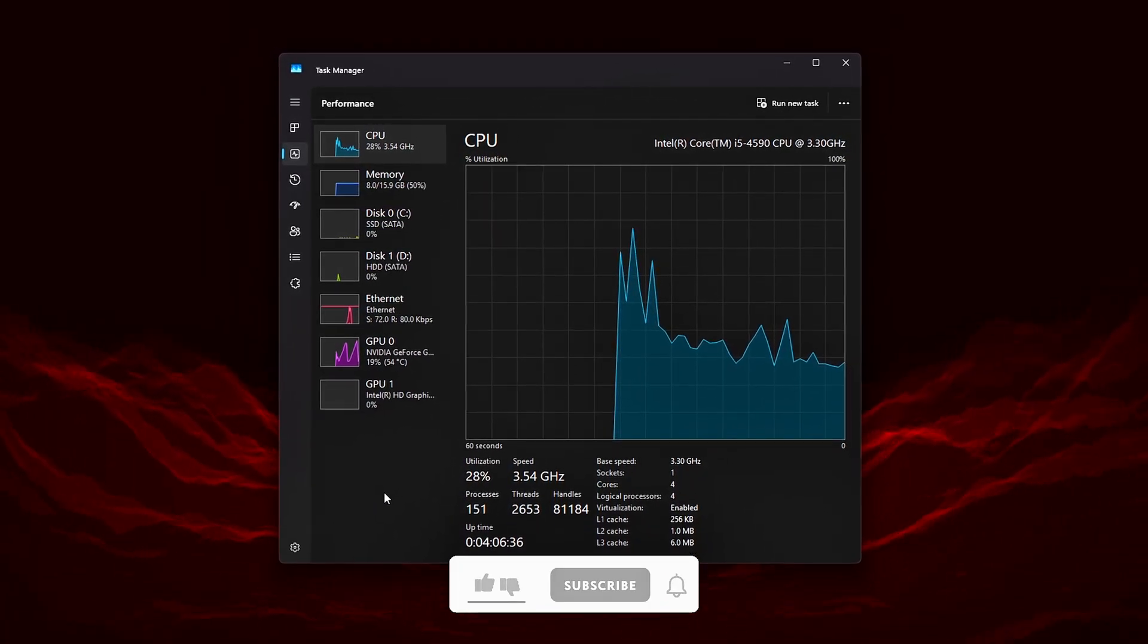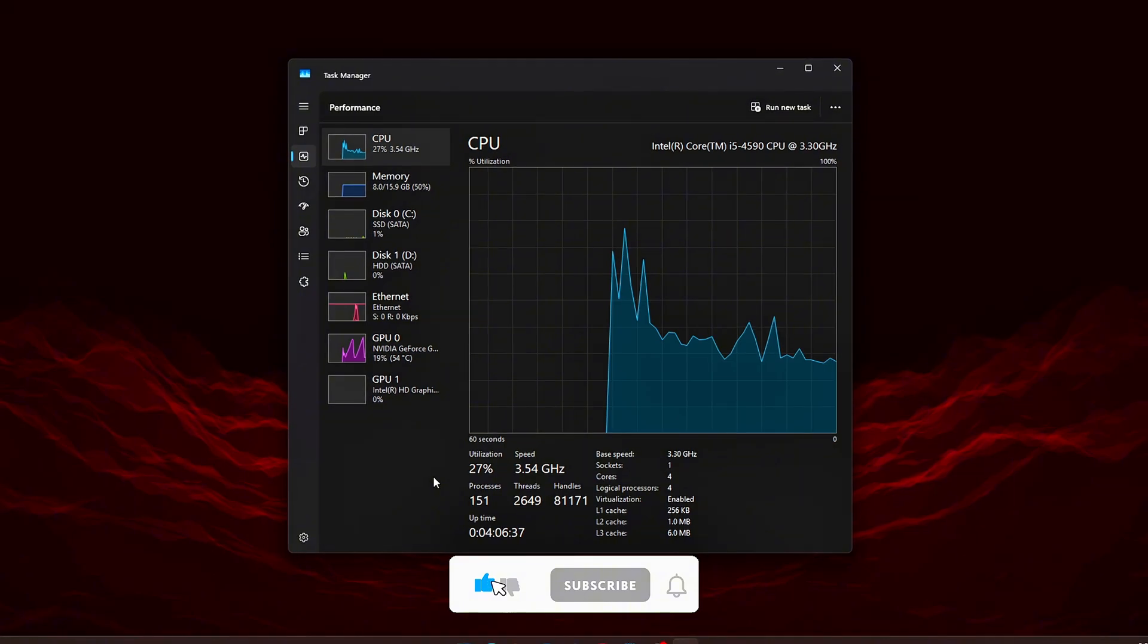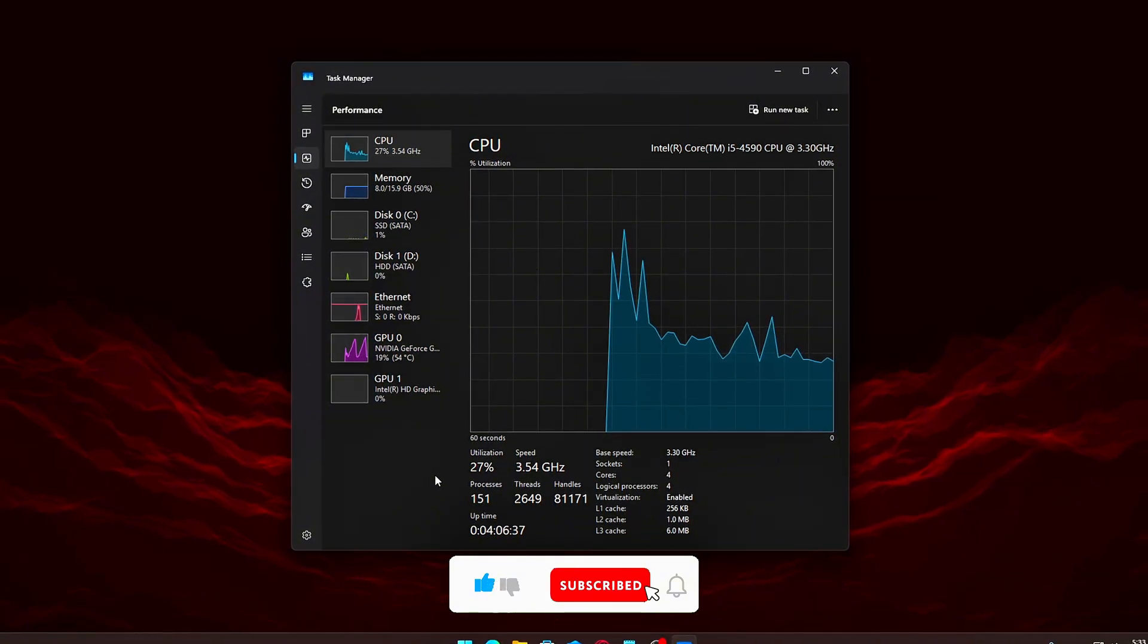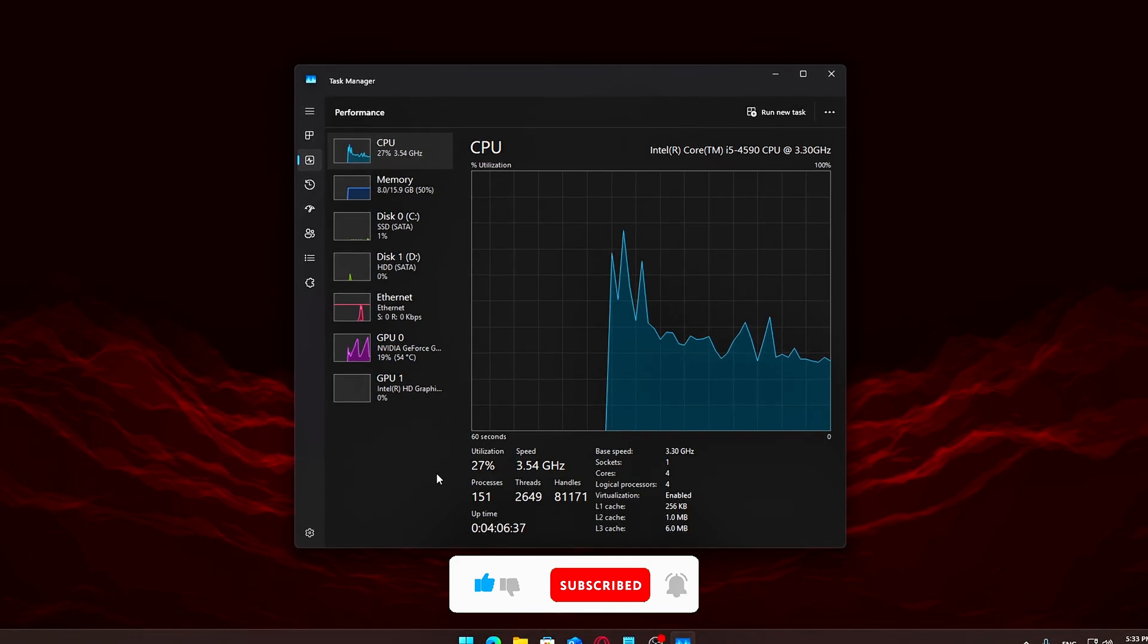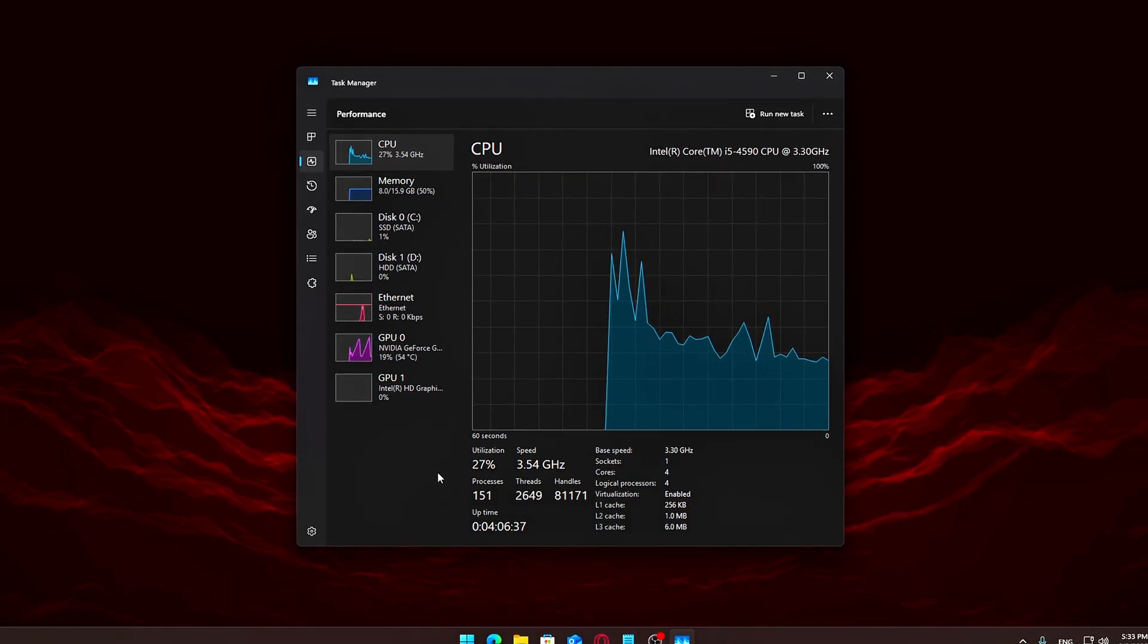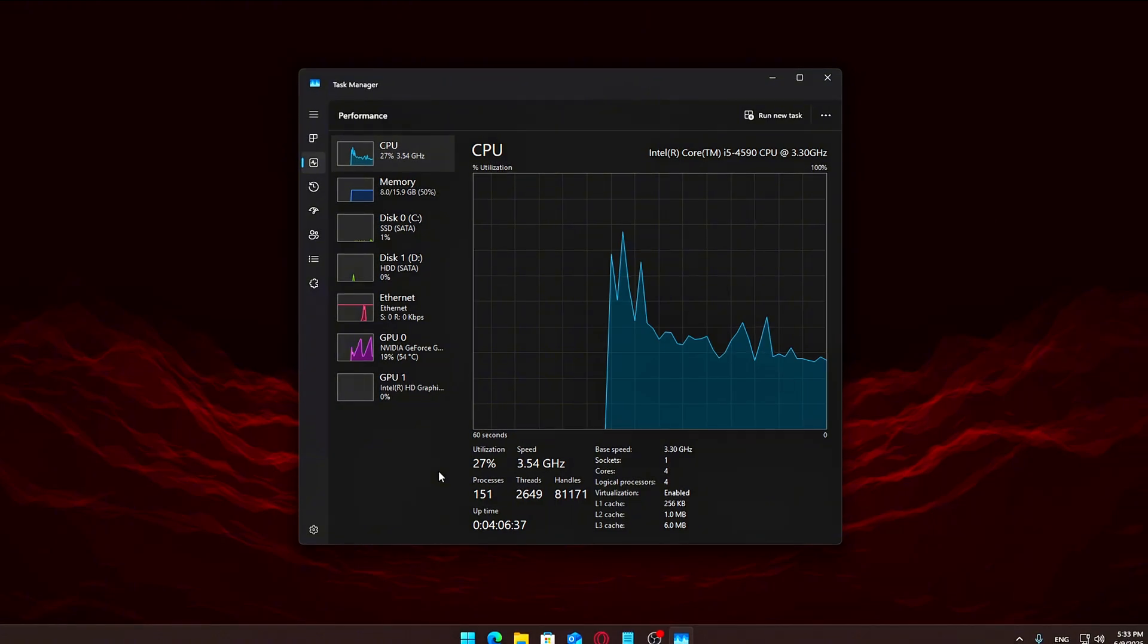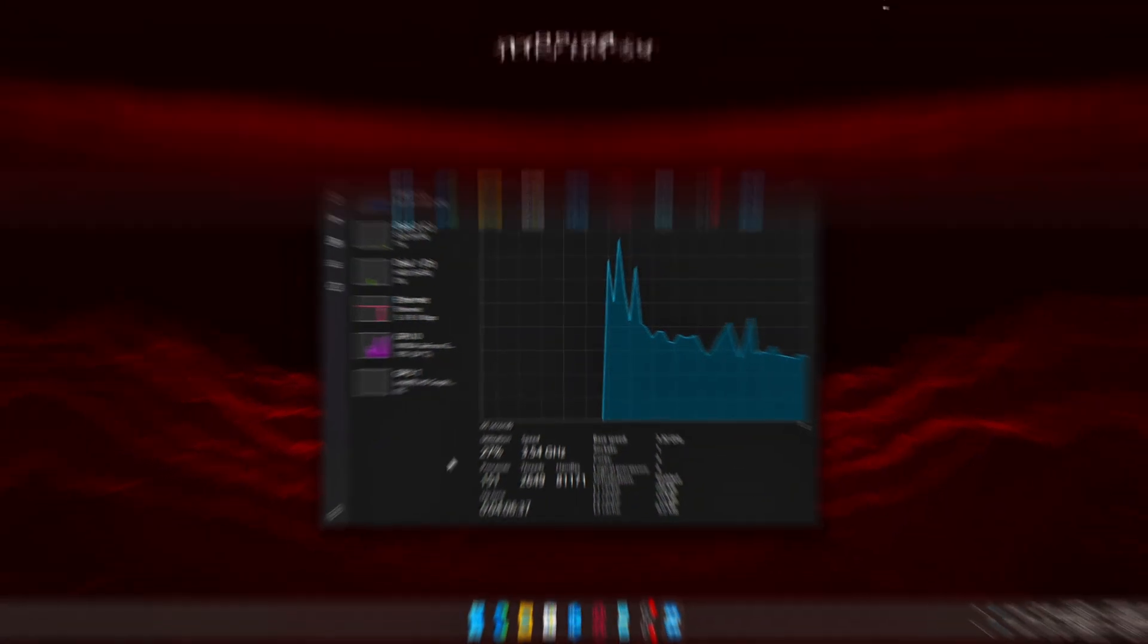We're going to work on cutting down that background load so your system can focus more of its power on the things you actually care about, like gaming or content creation. Let's move on to the first area we can optimize: startup programs.